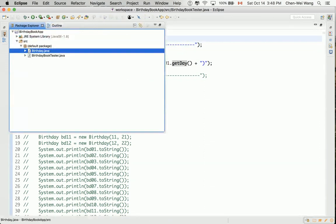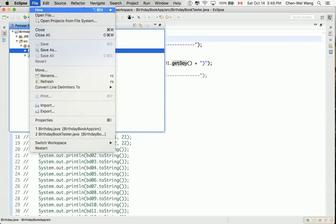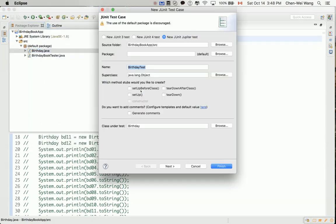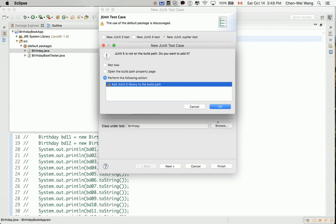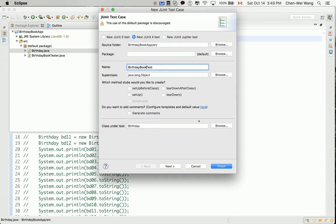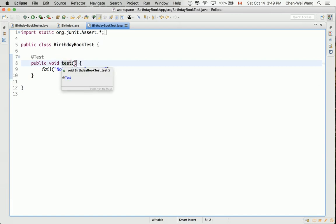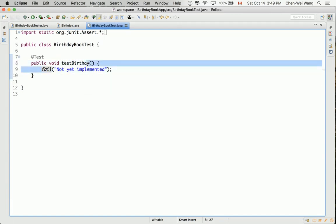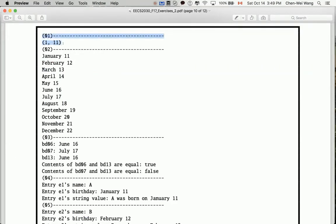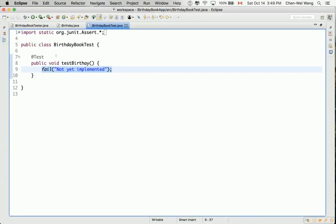Go to File, then New, then JUnit Test Case. Call it BirthdayBookTest. Do it one by one and make sure to add JUnit 4 to the path. Click Finish. Now let's write a test method called testBirthday. As we learned in test-driven development, we want to automate all test cases into JUnit rather than just printing to the console.